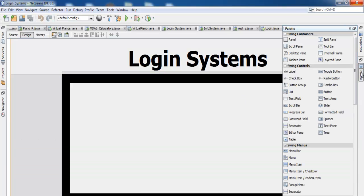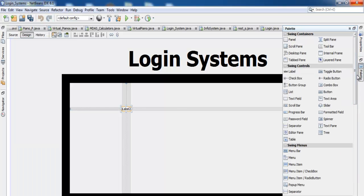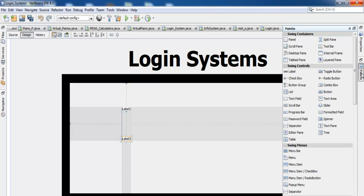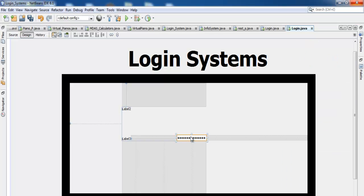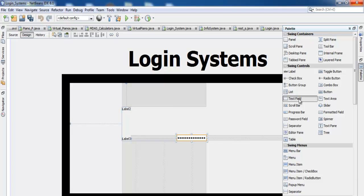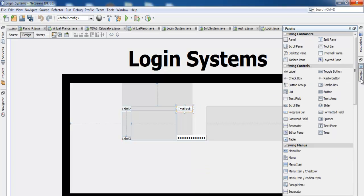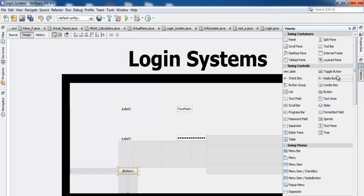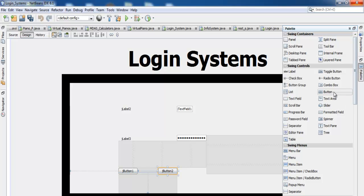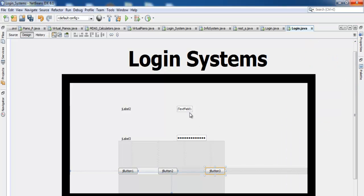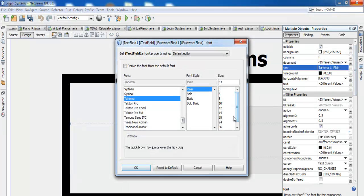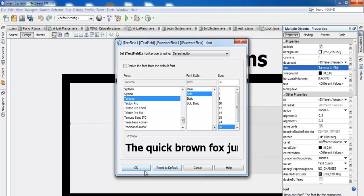Now let's add labels — one label here, another label right underneath. Then we need a password field, a text field, and three buttons. We now have all our components in place. Select all of them and change the font — let's make it Bold, size 36.